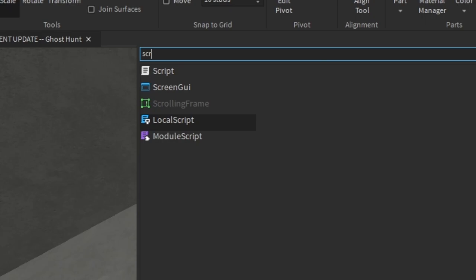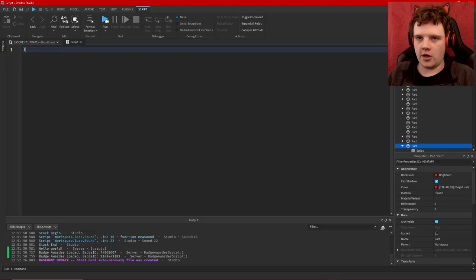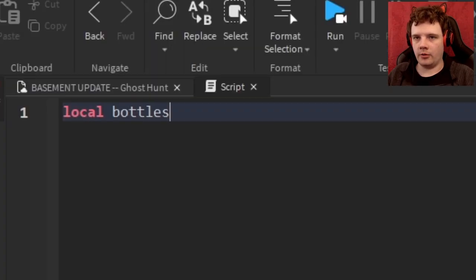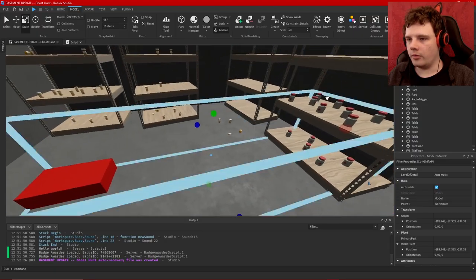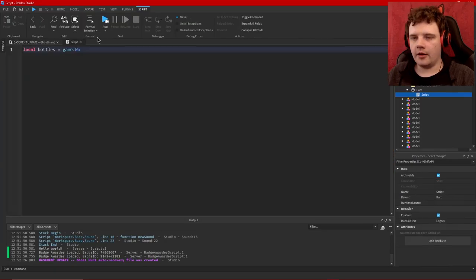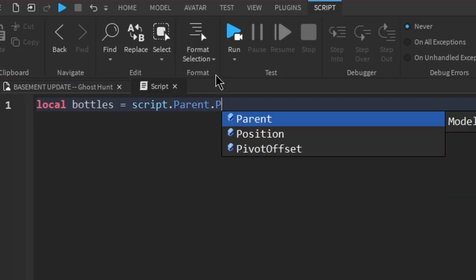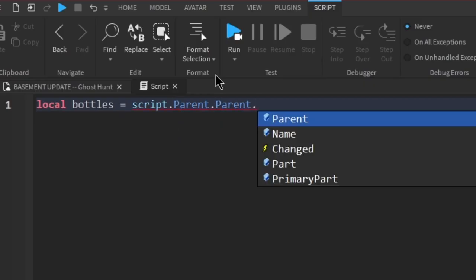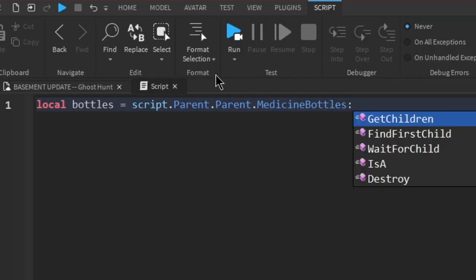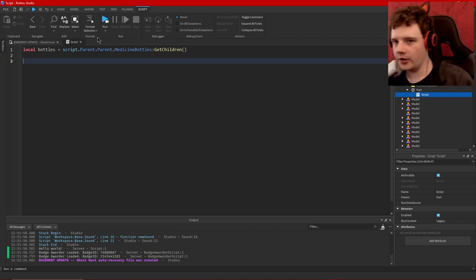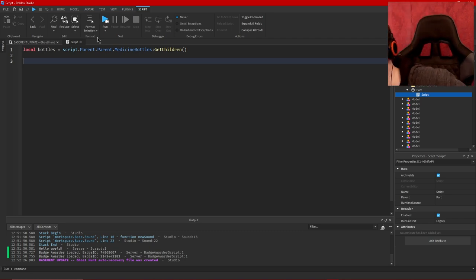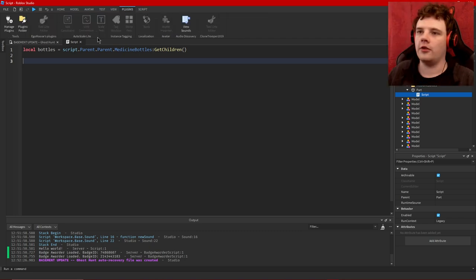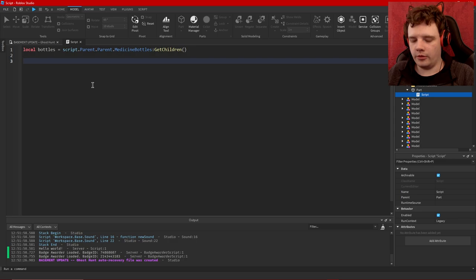It's going to say local bottles equals game.workspace. Actually I'm not going to say game.workspace. I'm going to group all the... should I? I'll make that a group, actually I'm making it a model not a folder. And so instead of saying game.workspace I'll say script.parent.parent.MedicineBottles. I think that already makes an array. I don't think I need to say GetChildren. I'll go ahead and do it anyway because just in case.